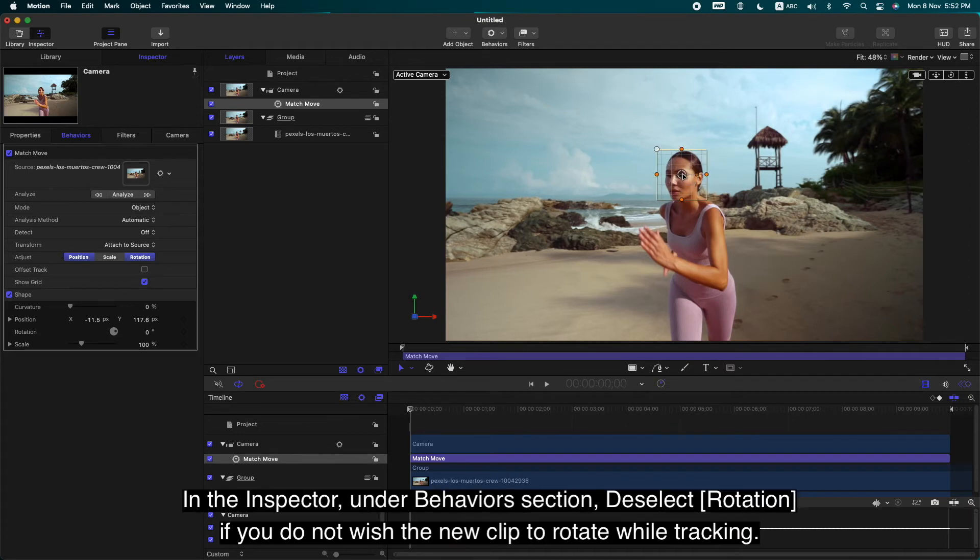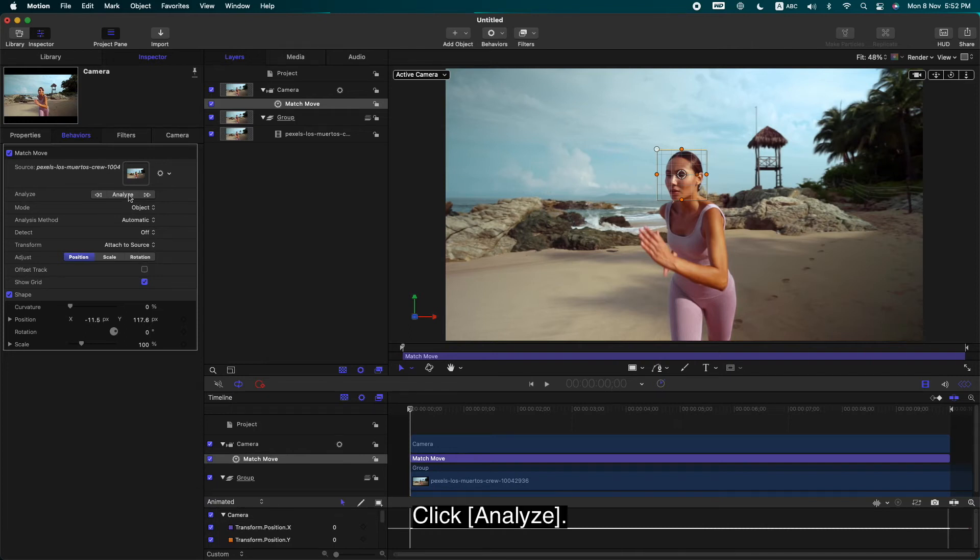In the Inspector, under the Behaviors section, deselect Rotation if you do not wish the new clip to rotate while tracking. Click Analyze.